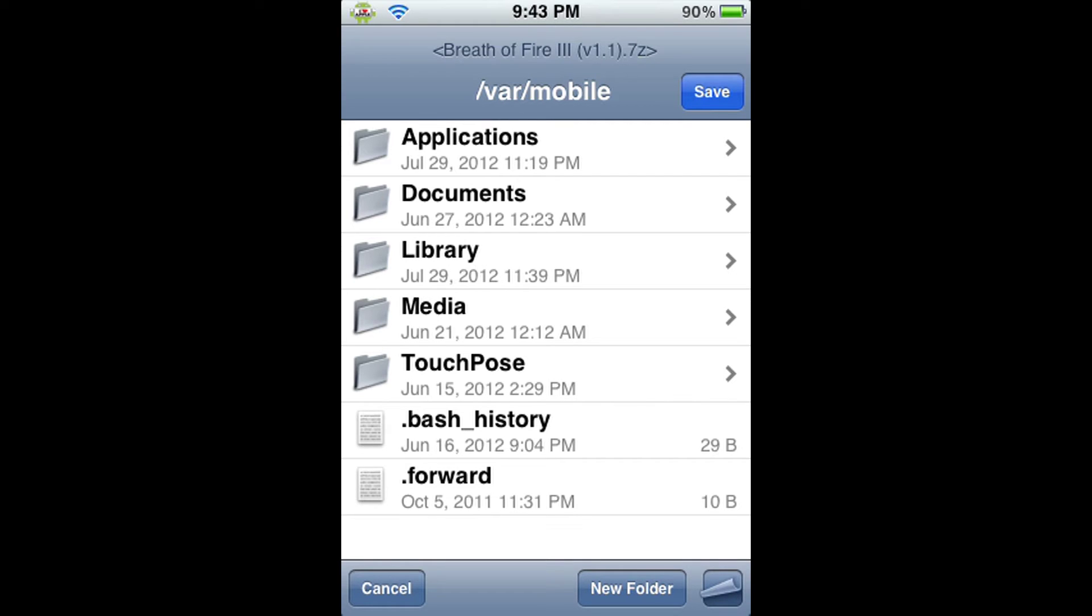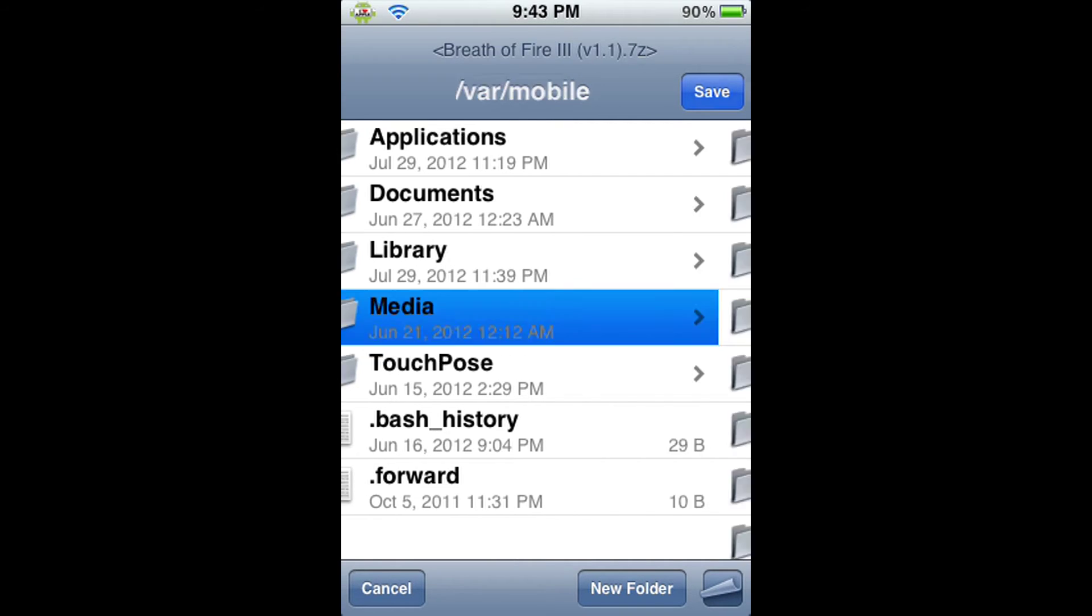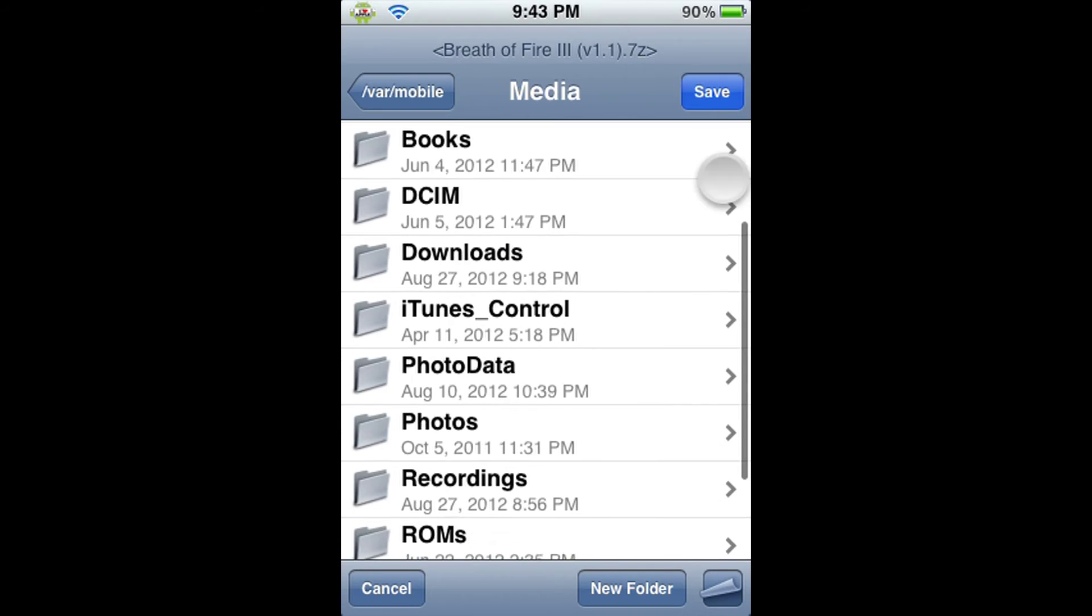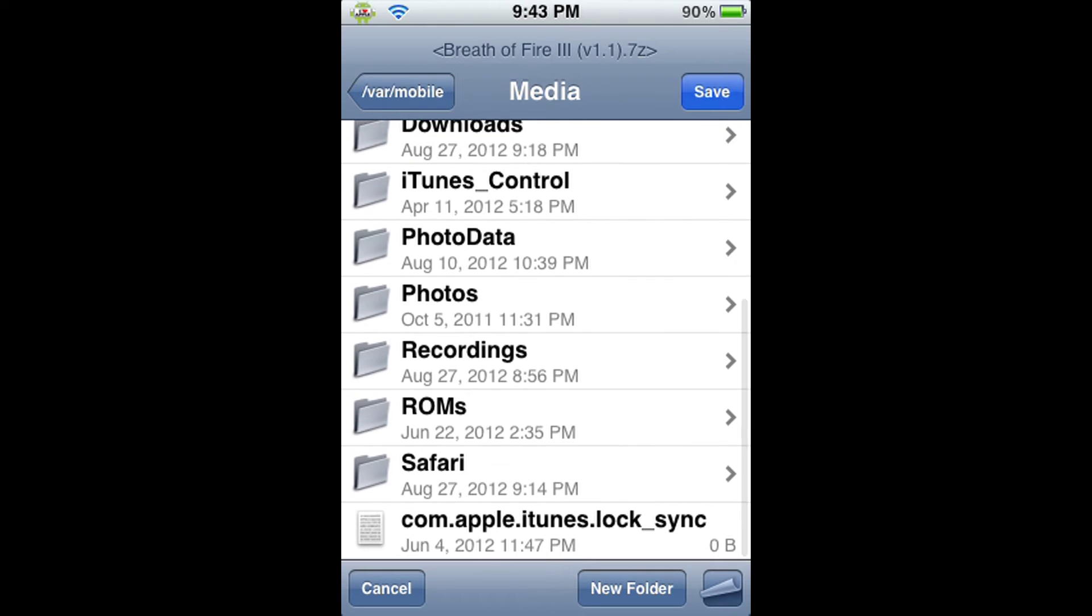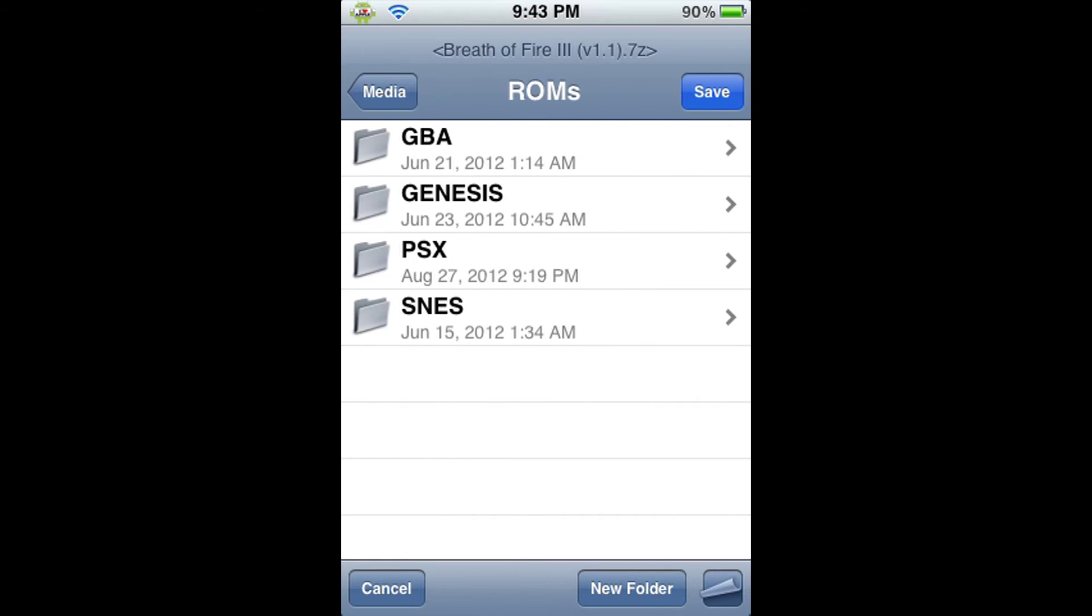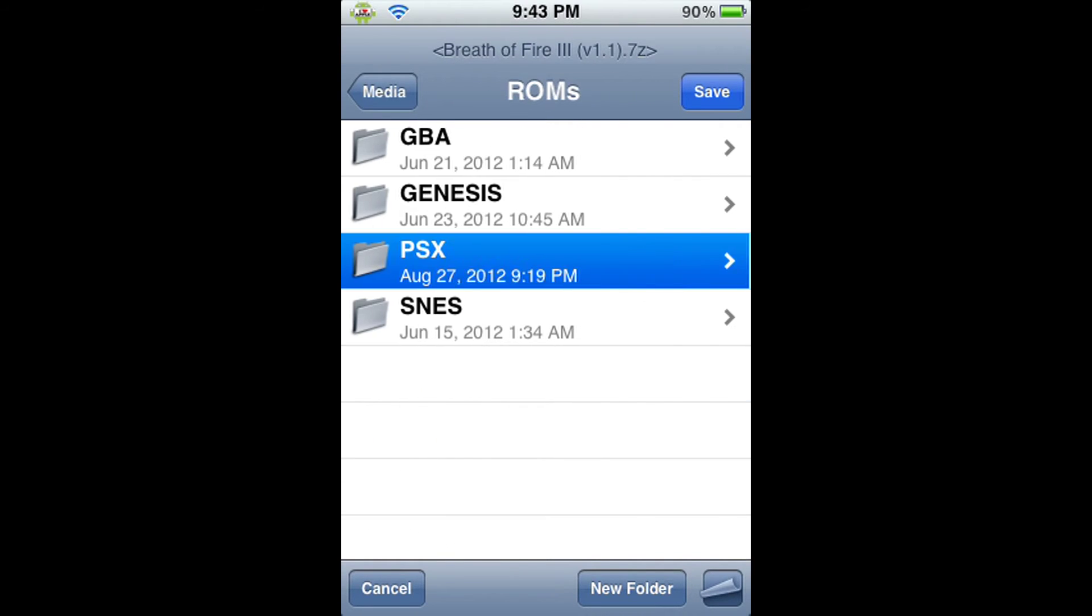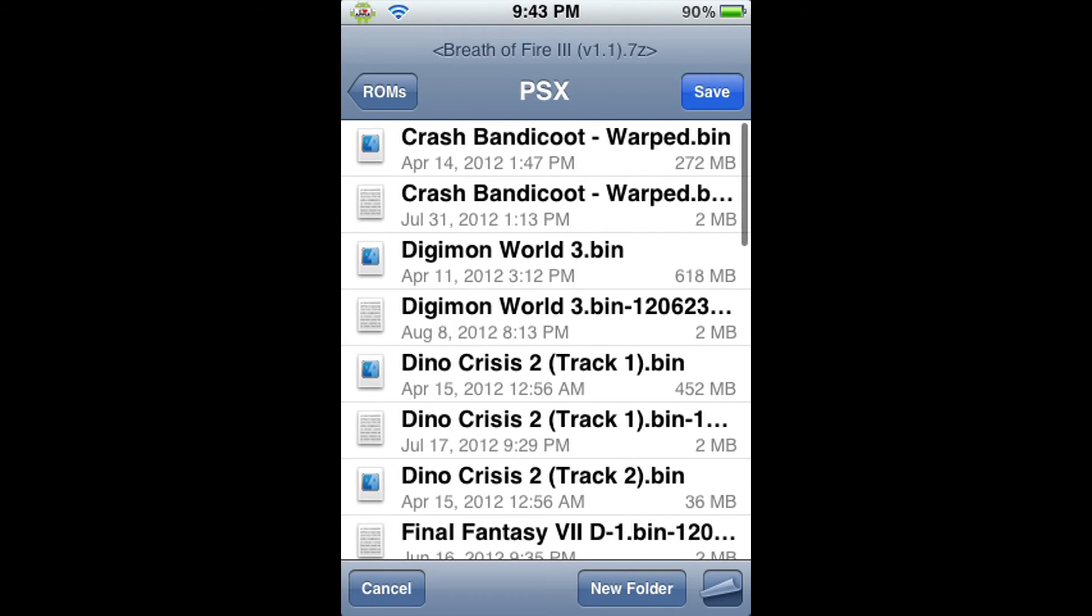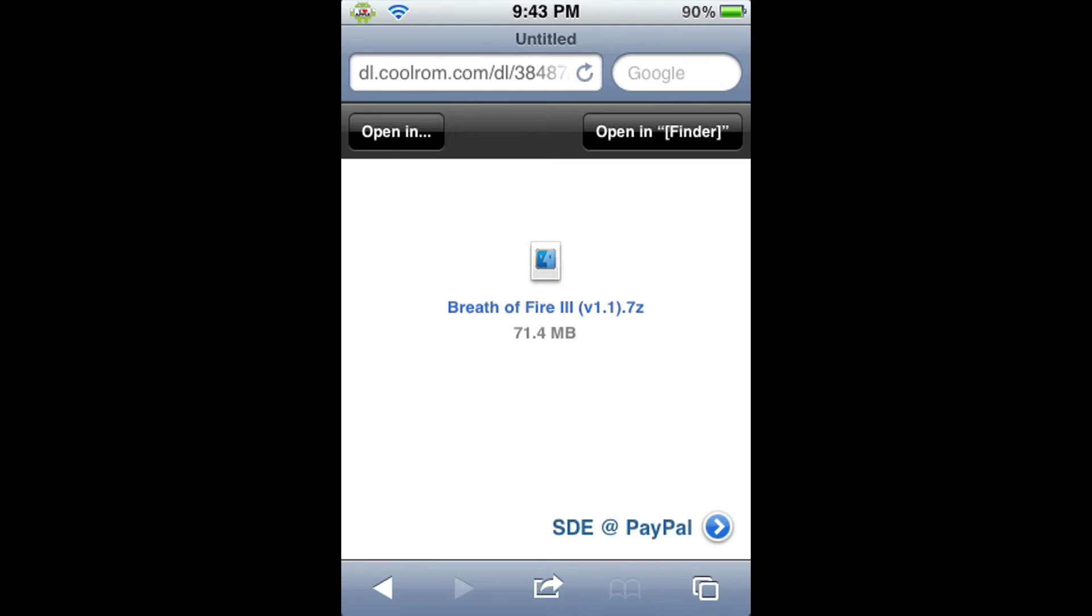Then, from VAR Mobile, we're going to click on the Media folder, then the ROMs folder, then PSX folder. And from here at the top right, we're going to click Save. And now we can go Home.